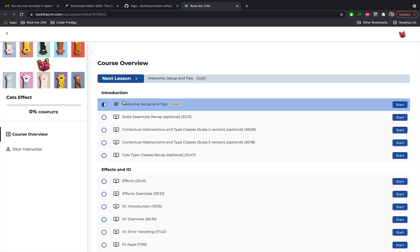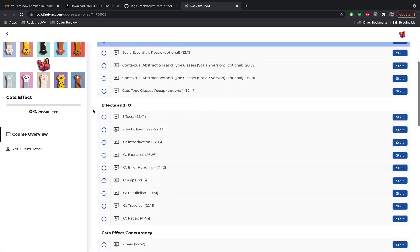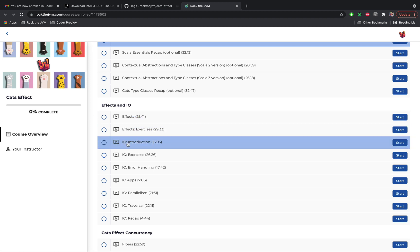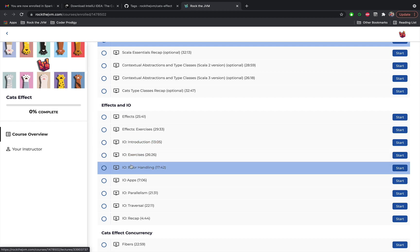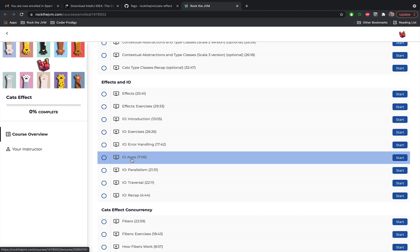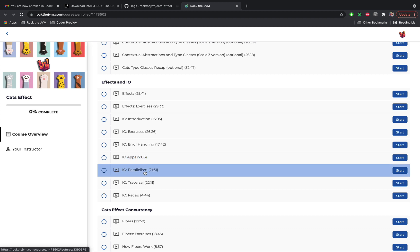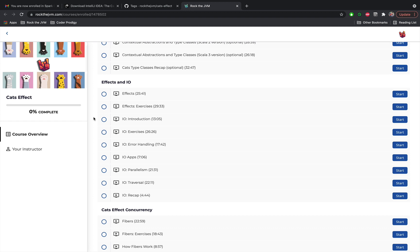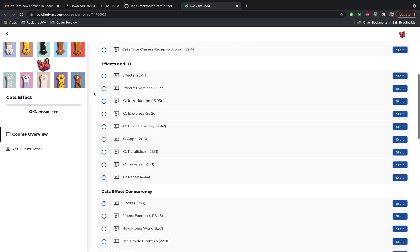After the first chapter which is mainly a recap, we're going to discuss pure functional programming and discover what an effect is. After that we are going to discover the IO monad in Cats Effect and we are going to explore it in really great detail with error handling, designing IO applications, parallelism, traversal and so on. So we are going to explore most of the concepts, most of the features directly applicable to the IO monad in Cats Effect so that you're already productive with one of the core principles of Cats Effect.